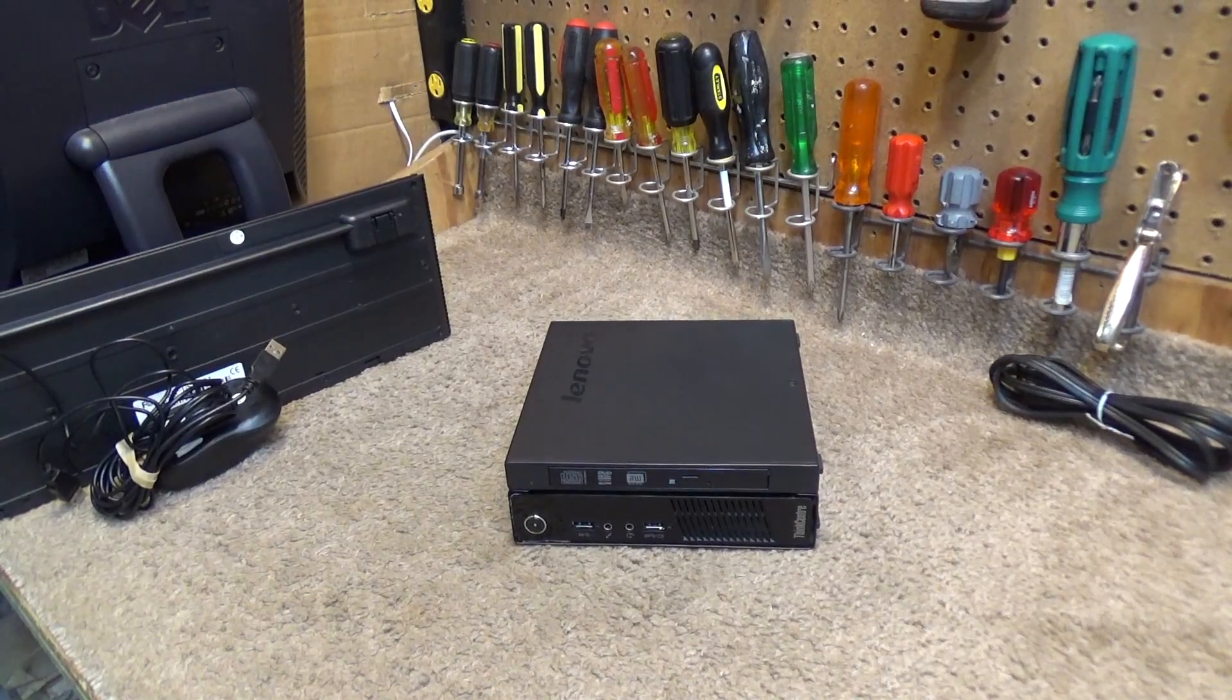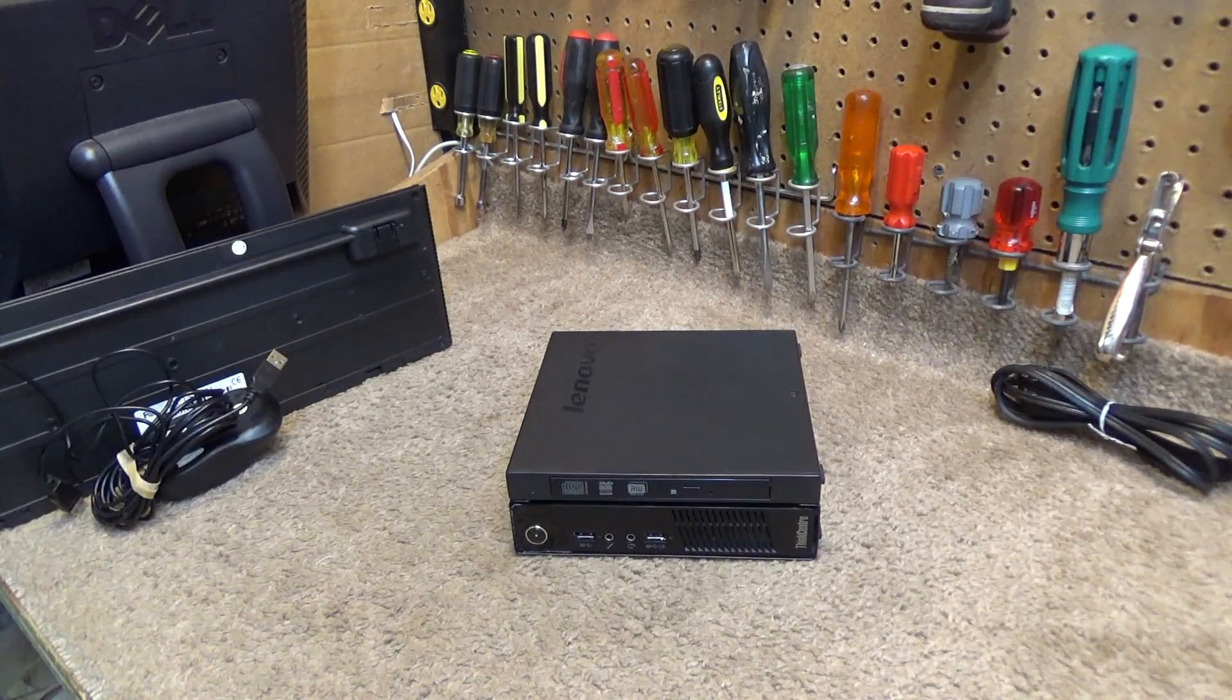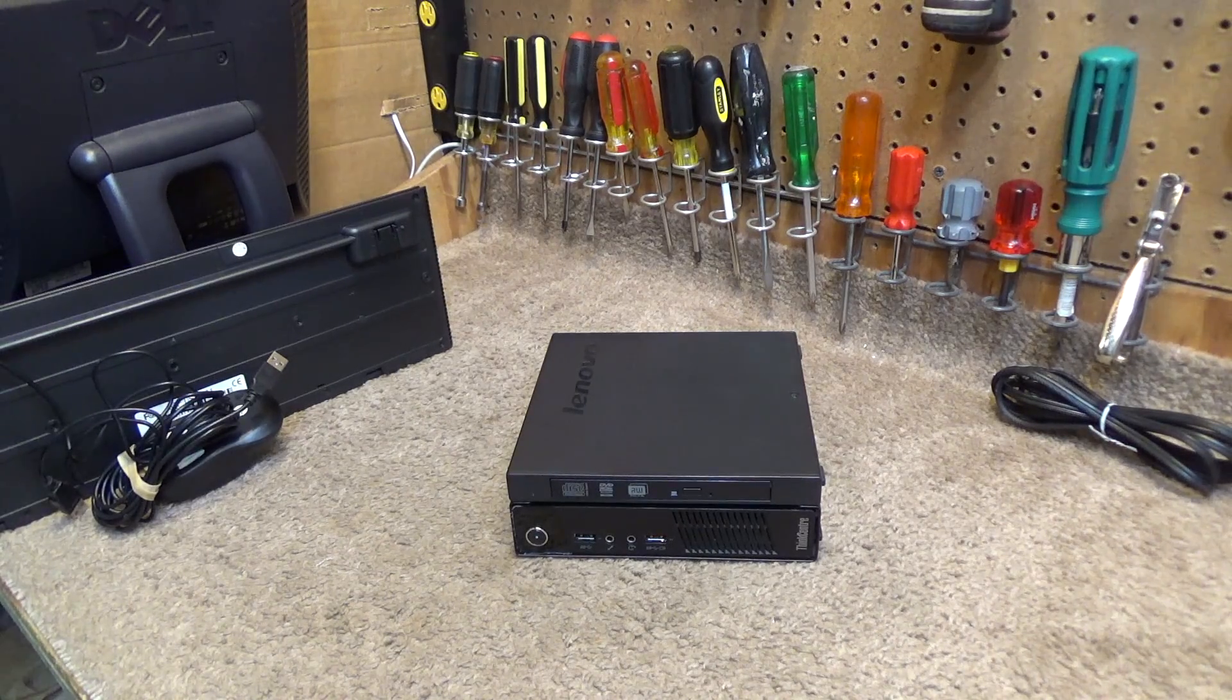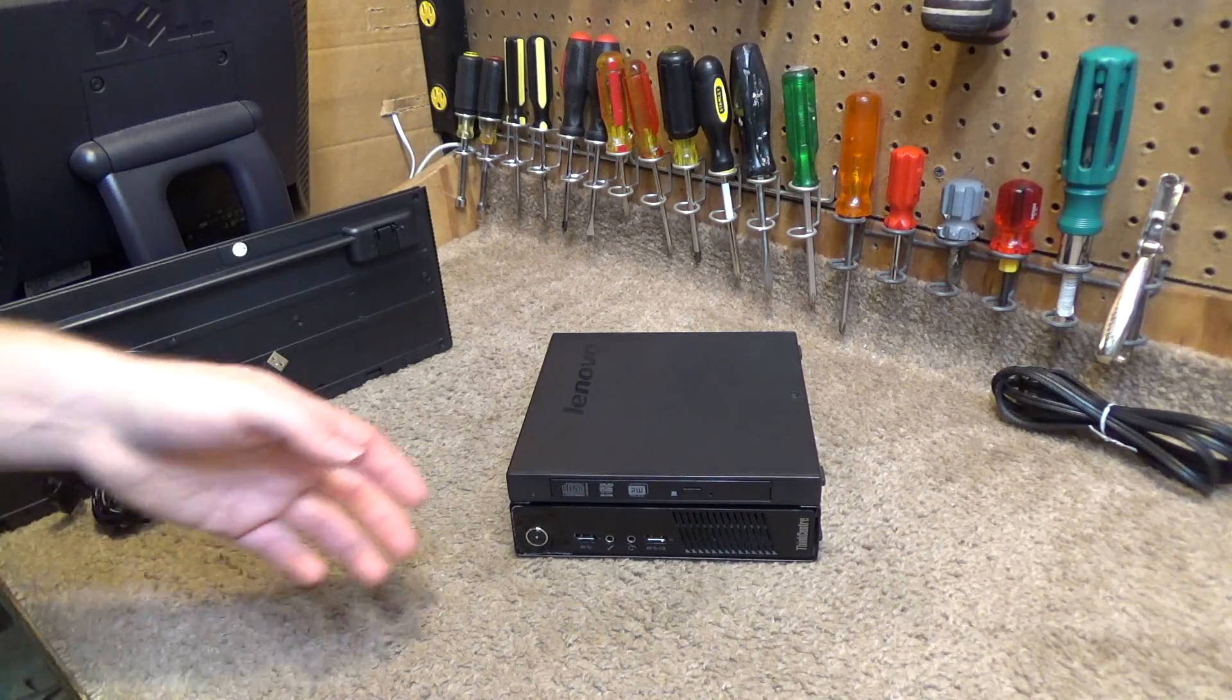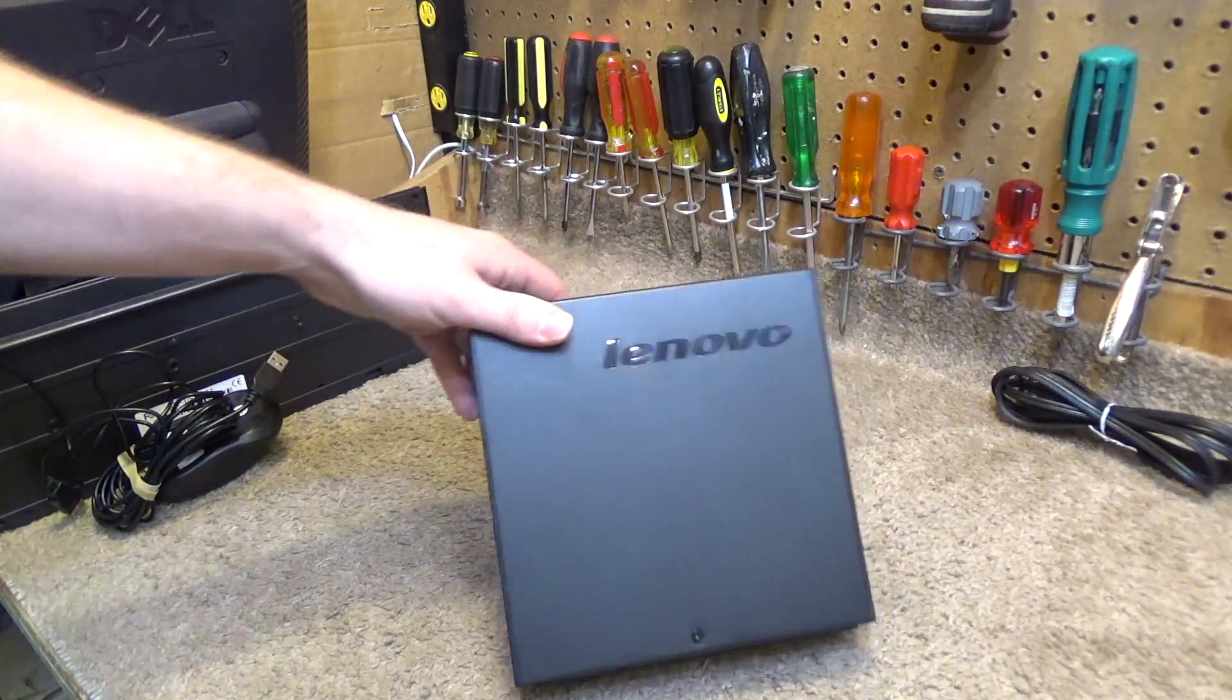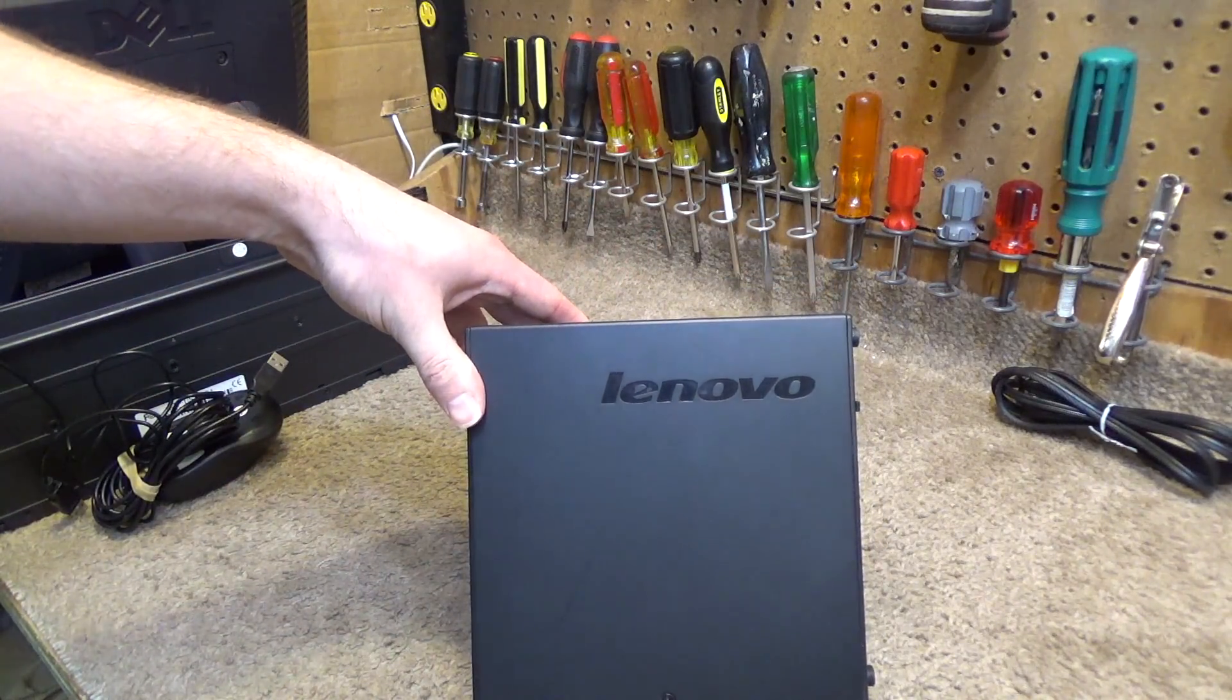Hello viewers, today we're going to be setting up the permanent computer for the shop here. This is a Lenovo, or Iwanovo, whatever it is, Iwanovo computer.